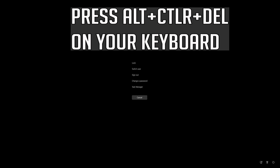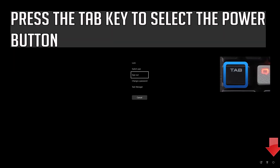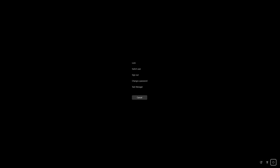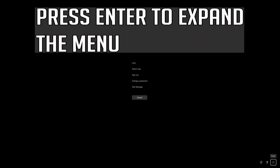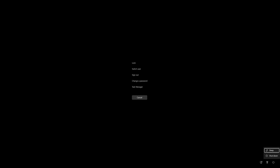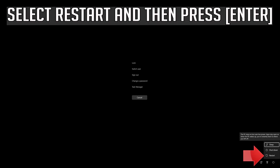Press Alt, Control, Delete on your keyboard. Press enter to expand the menu. Press the tab key to select the power button. Select Restart and then press enter.